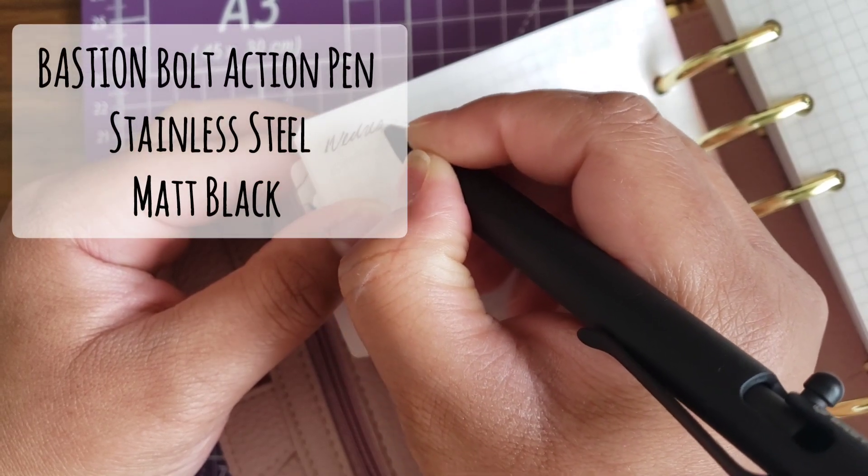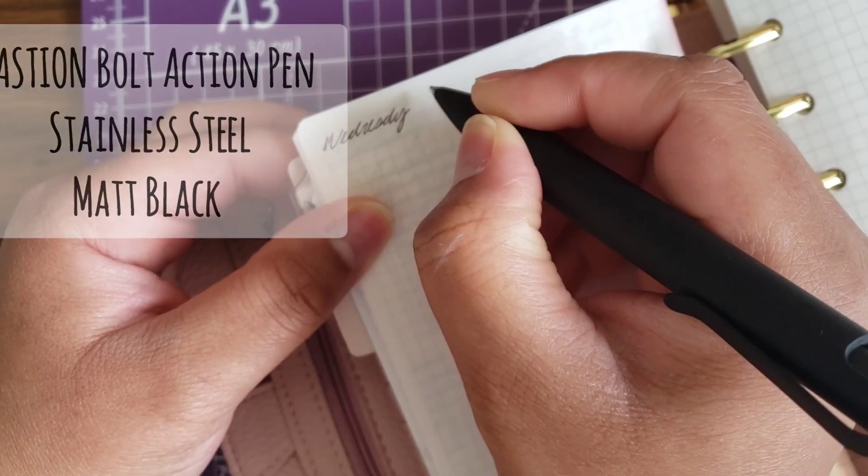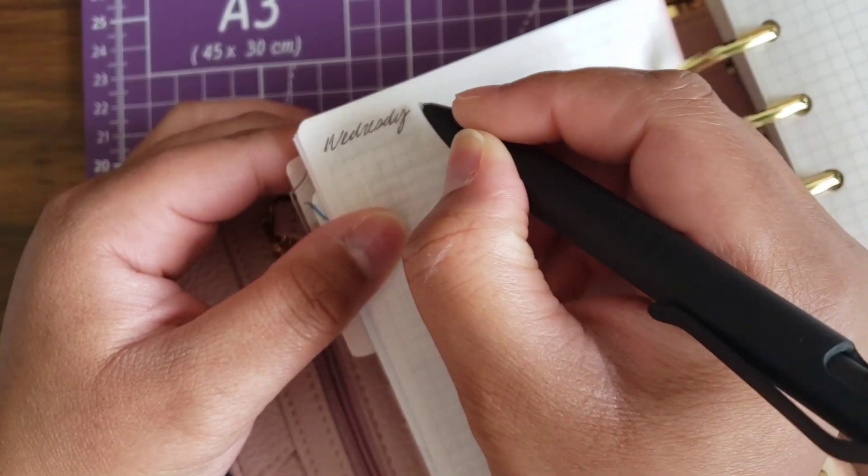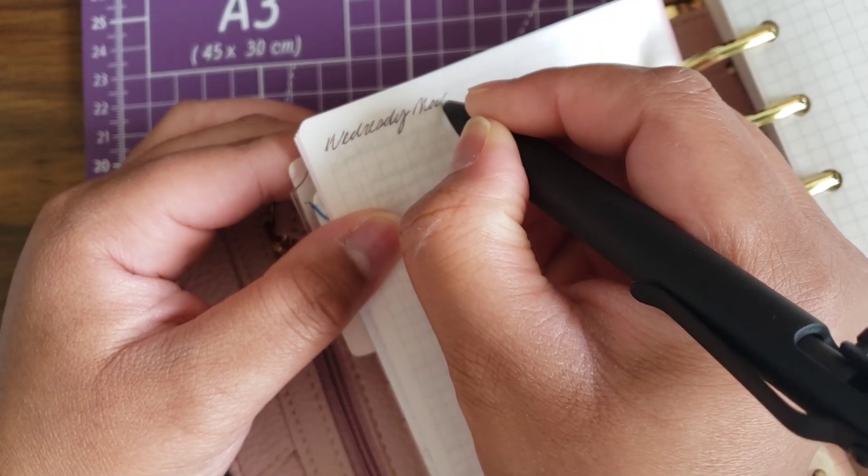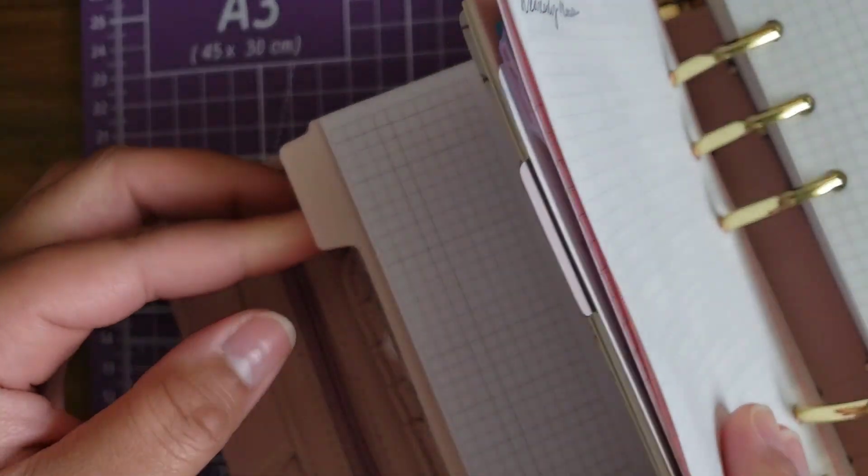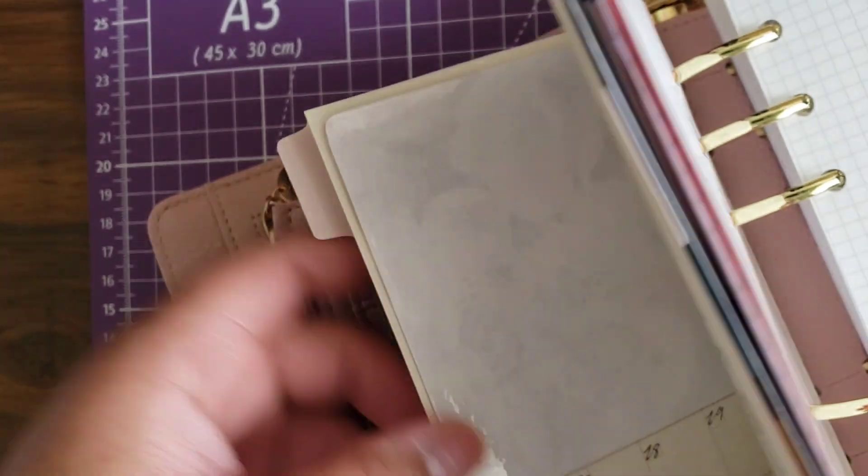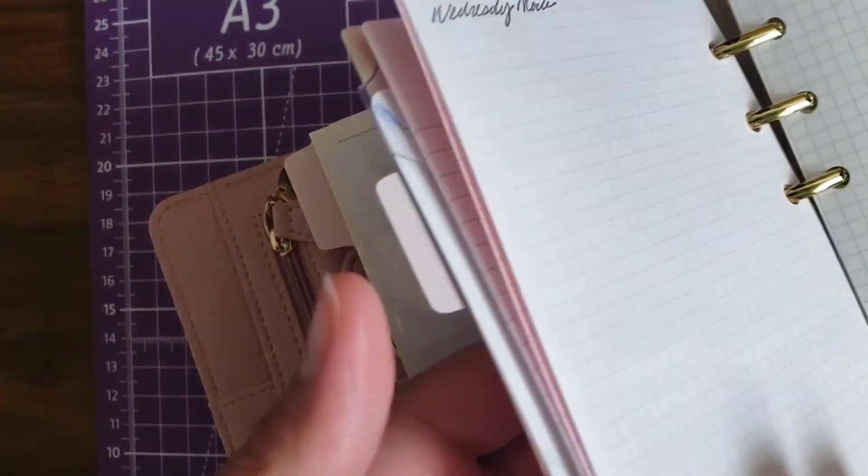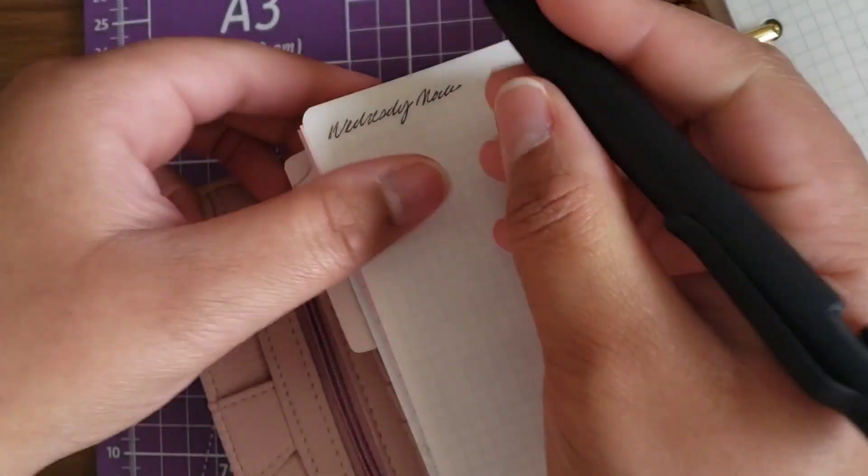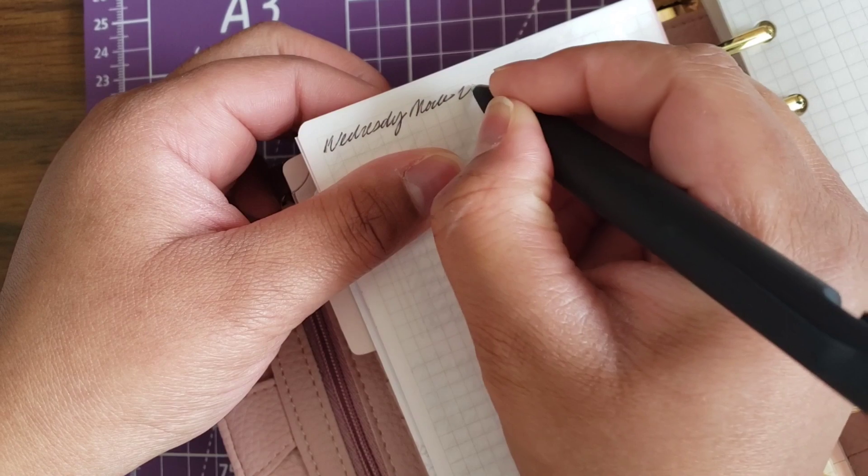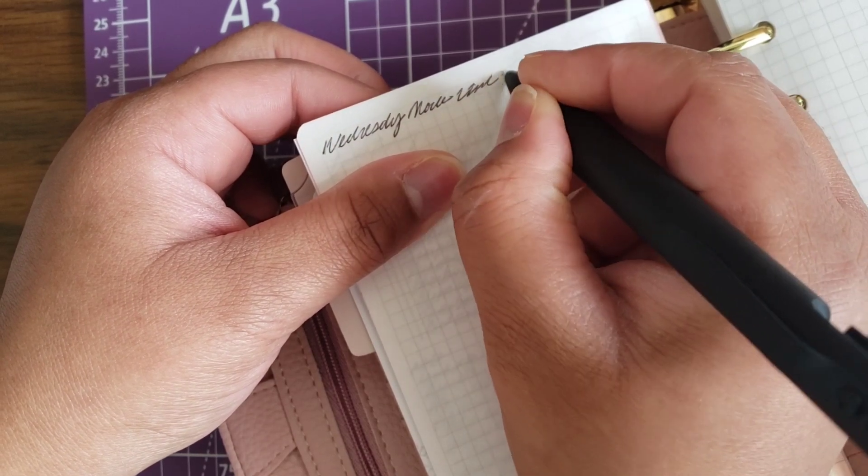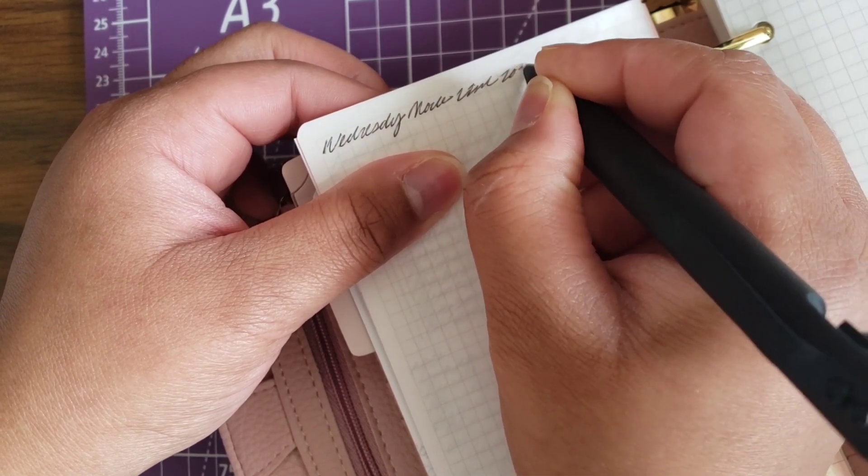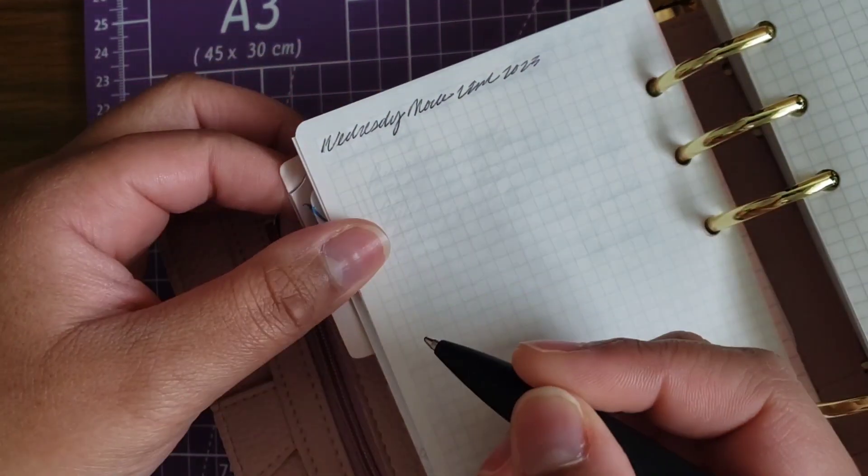I have to say I just thoroughly enjoy it. Right now in this video I'm using it against this Tomoe River paper and it writes really smooth. I haven't had too many issues. I actually haven't had any issues using the pen thus far. It doesn't lag or anything.